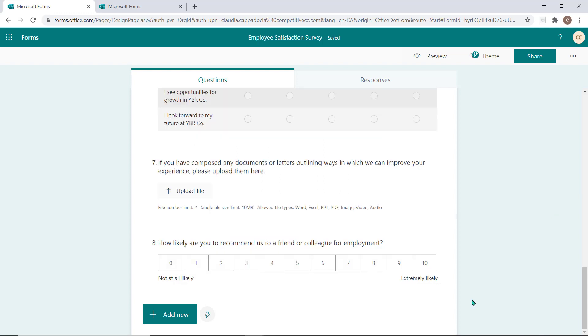Now that you better understand the question types, you can create your own survey or quiz with confidence. As you build your form, it will automatically save.